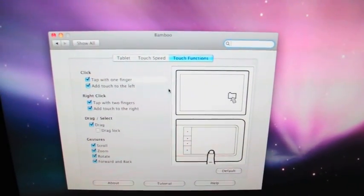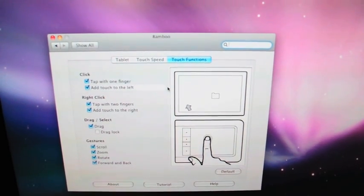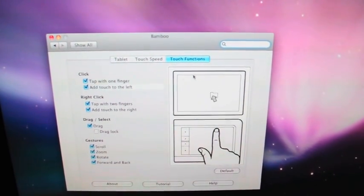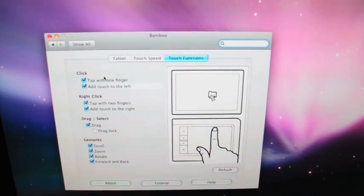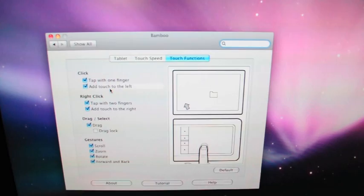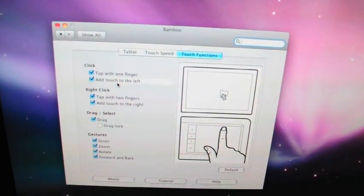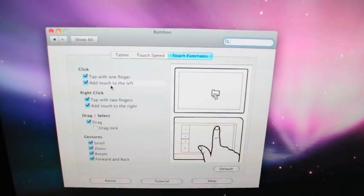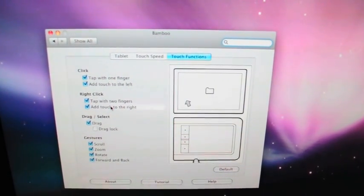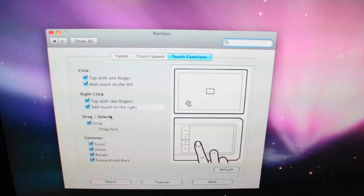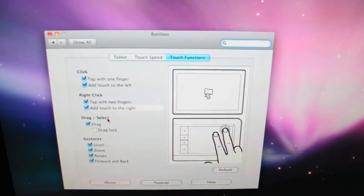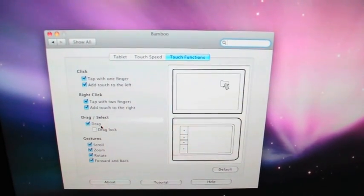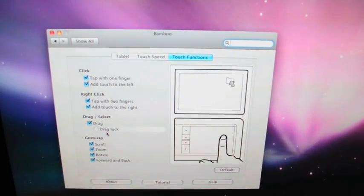It has a little animation. For click, you can do tap with one finger, add touch to the left. I don't really know what that means. For right click, tap with two fingers, add touch to the right. Drag and select, you can do drag and then you can do drag lock.